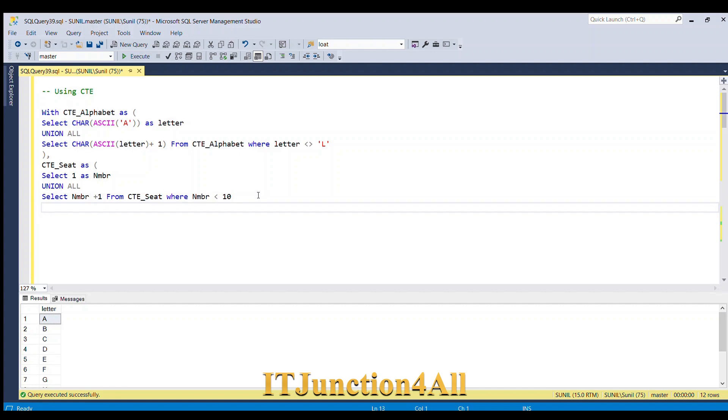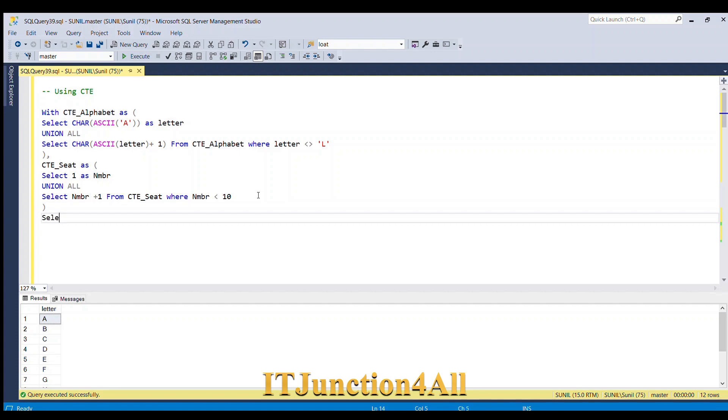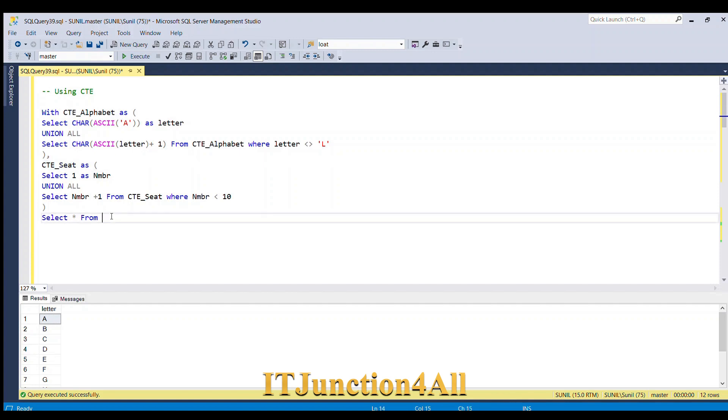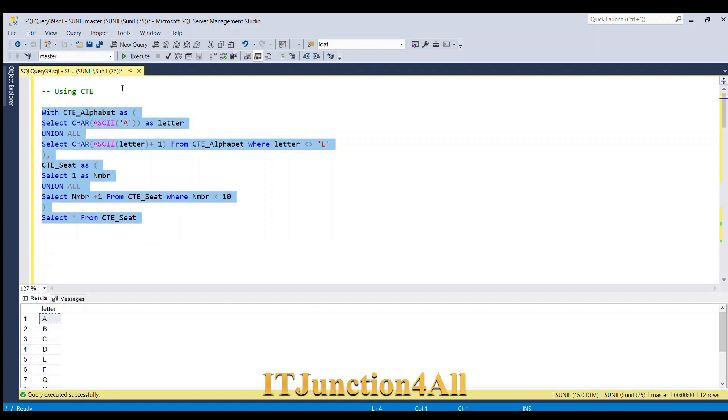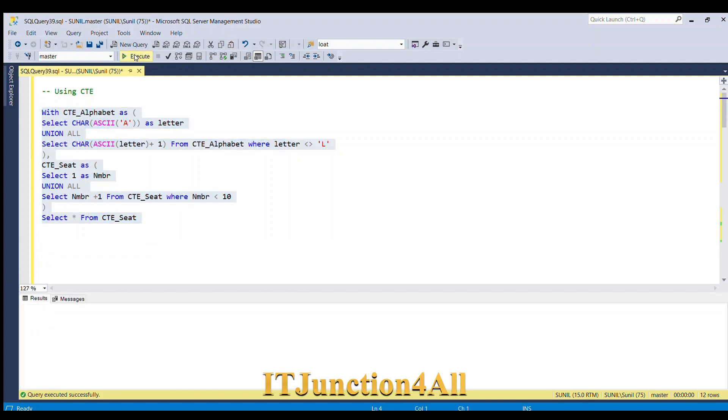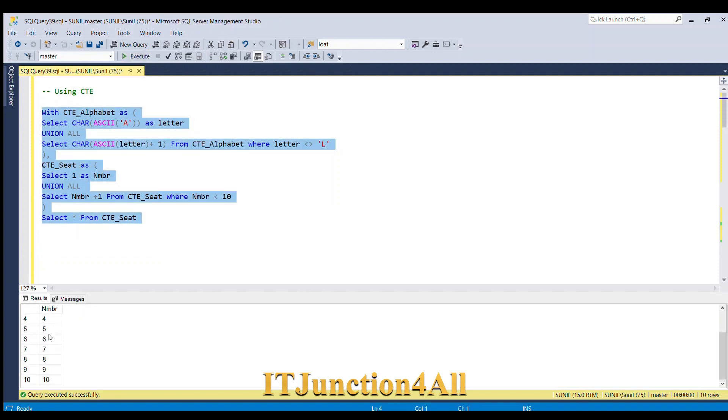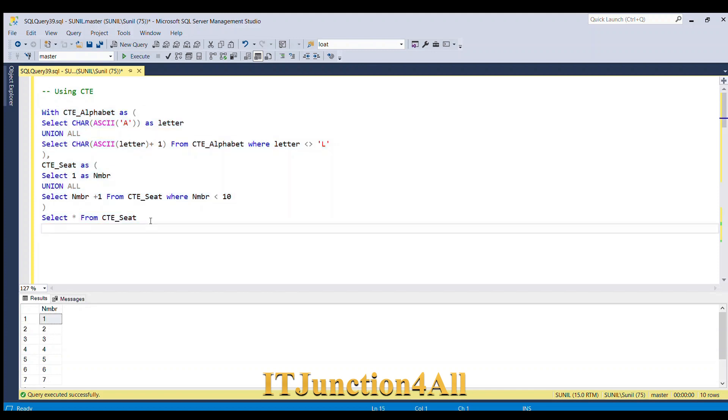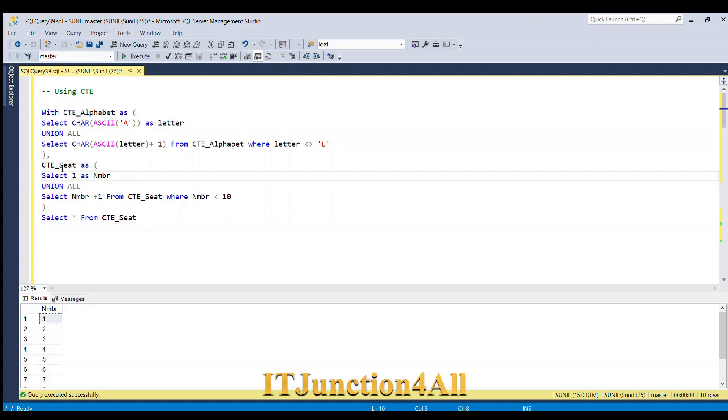We are generating till 10 because we want seats 1 to 10. So let's see what this CTE is returning. SELECT star FROM CTE_seat. If I run this, we are able to generate number 1 to 10. Now our second target is achieved. First we got the letter from A to L and the second CTE we got the number from 1 to 10.